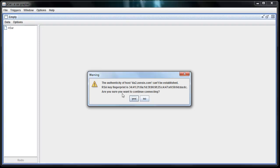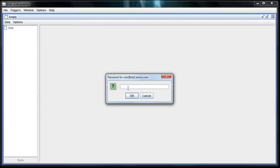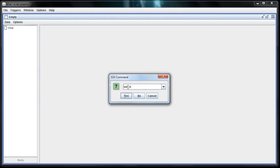It'll always ask you this. Just always click Yes. After you've clicked Yes, it's going to ask you for your root password. Just put that in and log in.